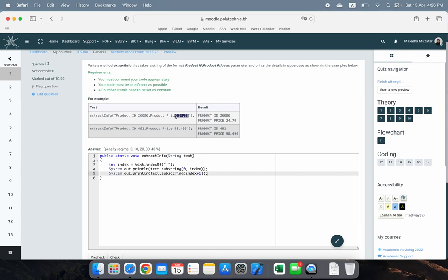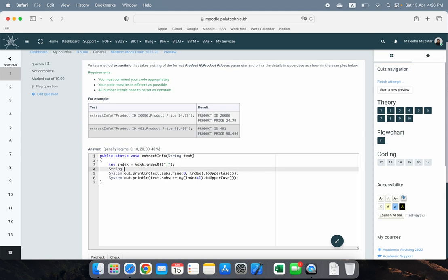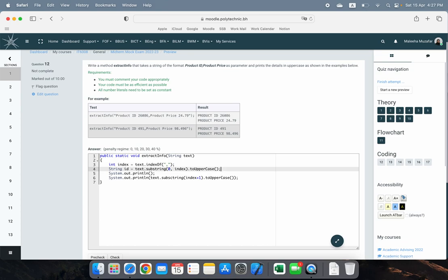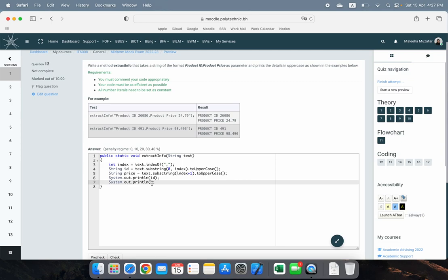Finally, chain '.toUpperCase()' onto each substring call to print in uppercase. You could also store each part in a new String variable and then print it — either approach works as long as the code produces the correct output. You can create variables like 'String id = text.substring(0, index).toUpperCase()' and then print id, or do it directly inline.